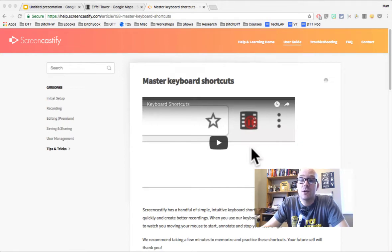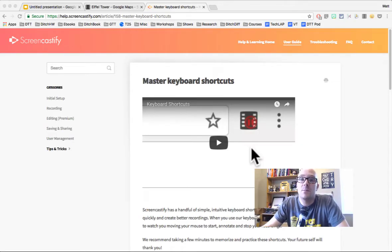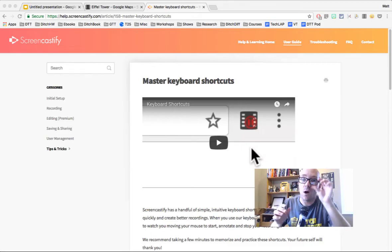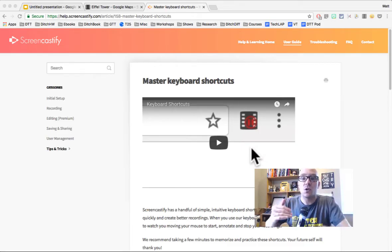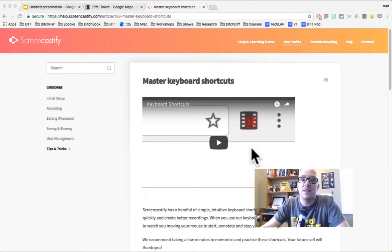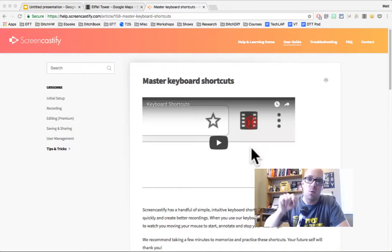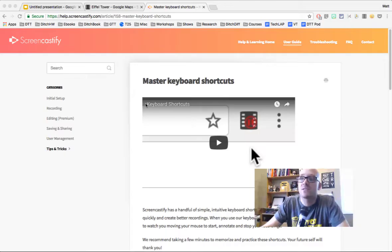Tip number two is to use keyboard shortcuts. Keyboard shortcuts can save you a lot of time. They can make it easier to do the different commands that you have to do while you're making your screen recording. And if you can learn a handful of them, they'll make your videos better because people don't have to watch you hunting around with your mouse to do certain things.